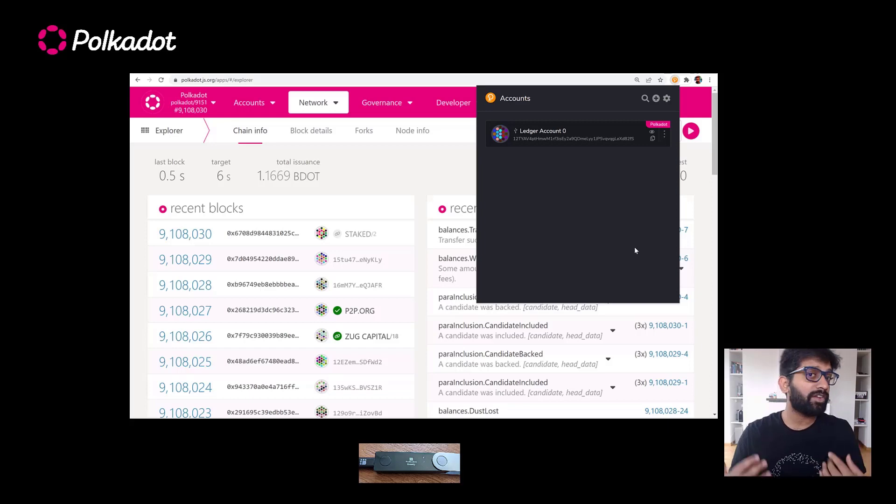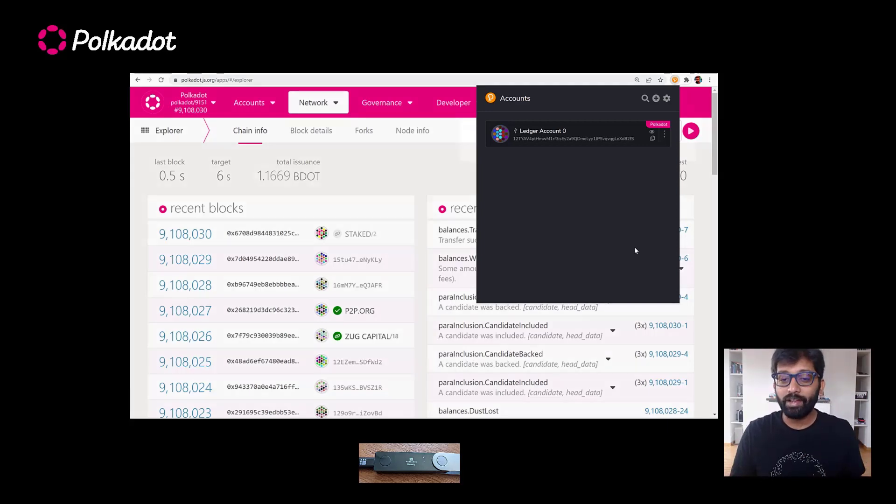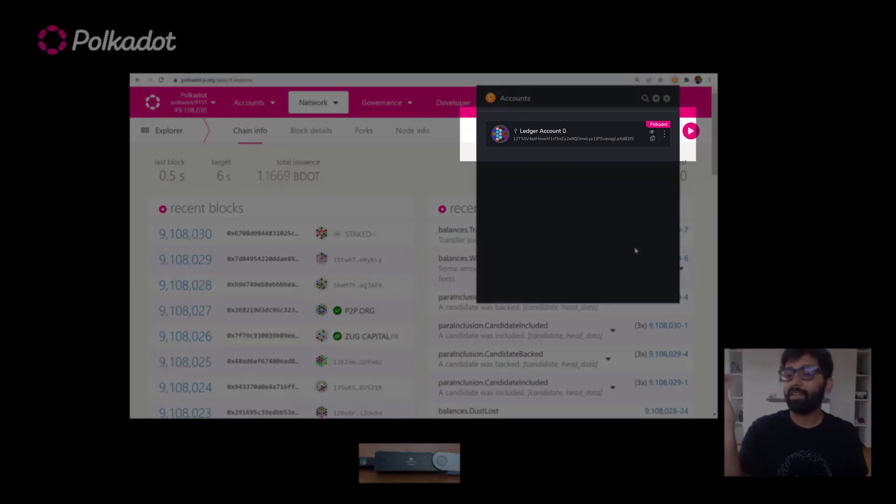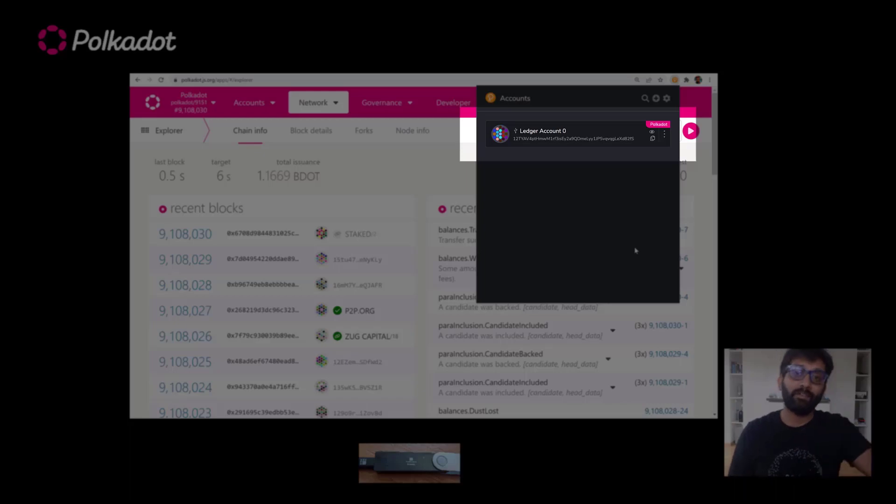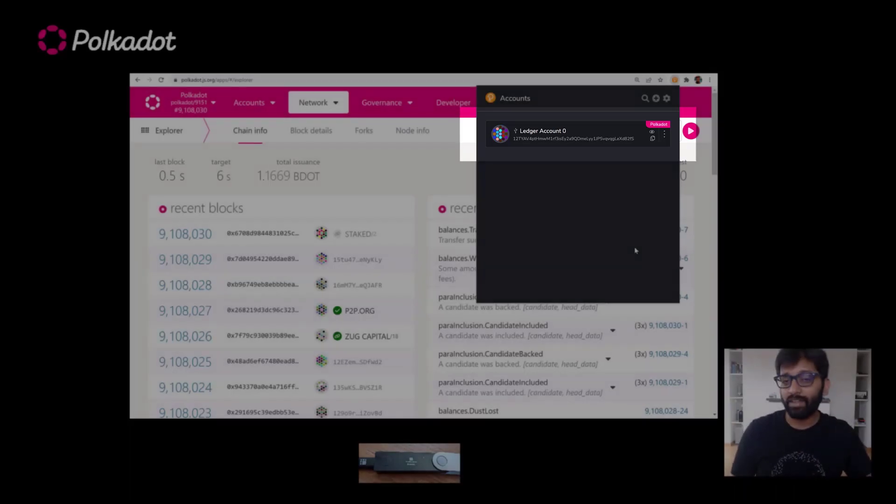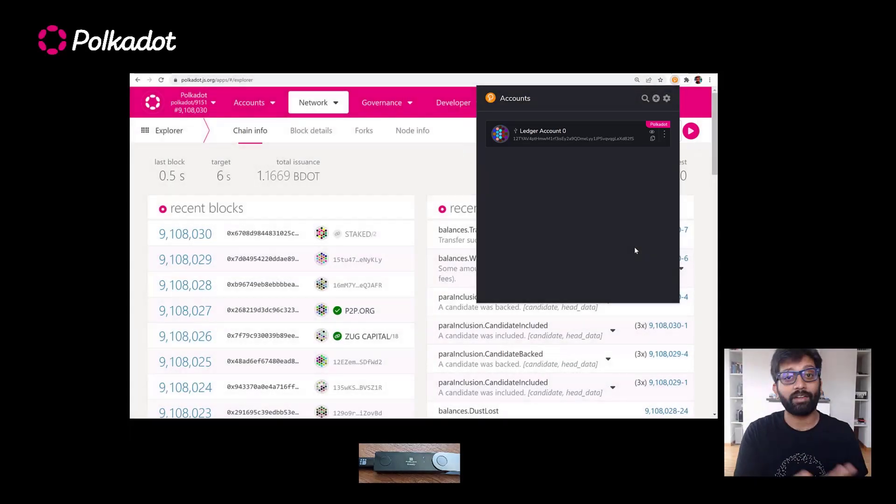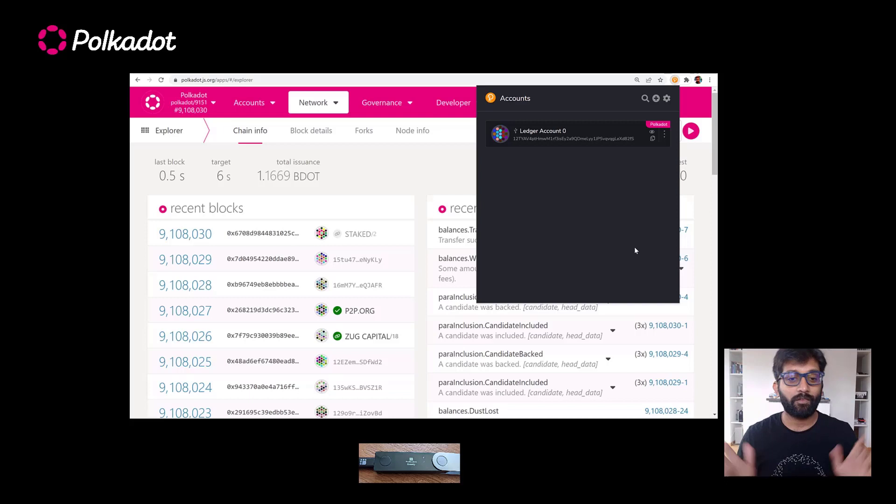If you never used Ledger Live, nothing to worry. This would be the account address for the first account created on Ledger Live if you ever plan to use it.